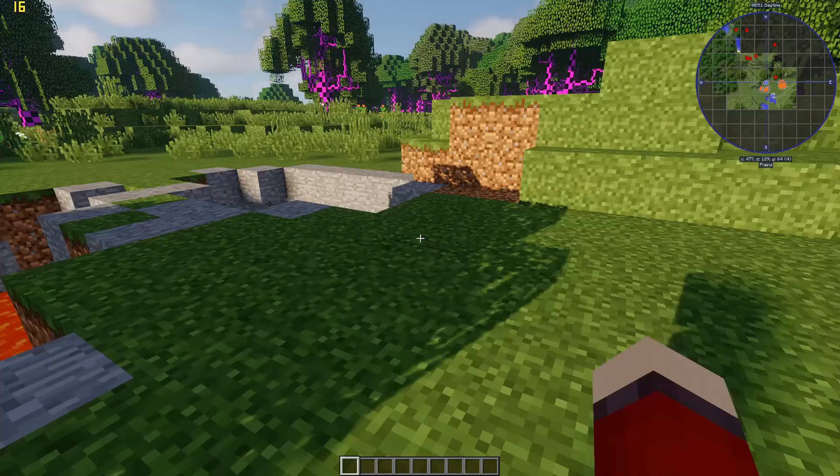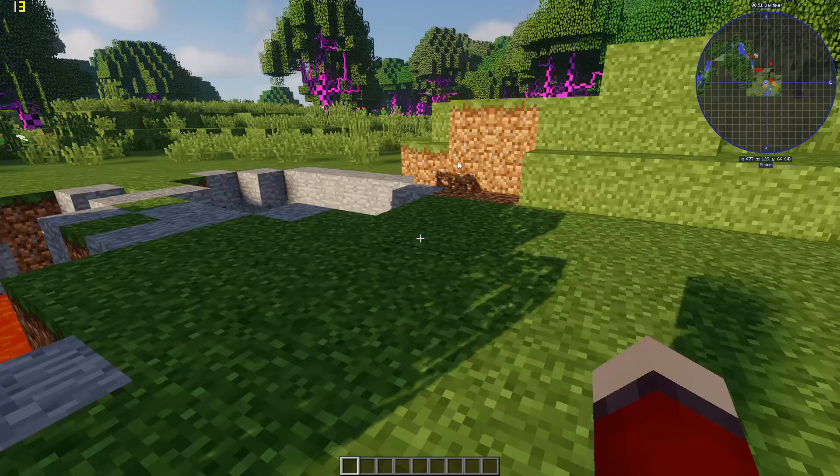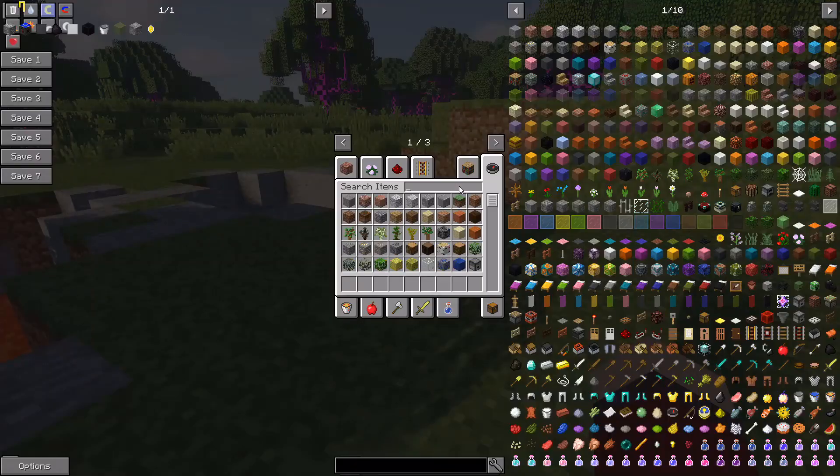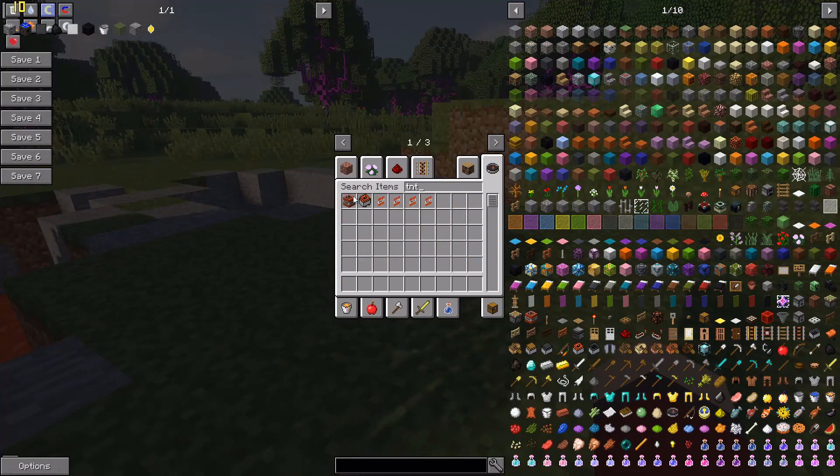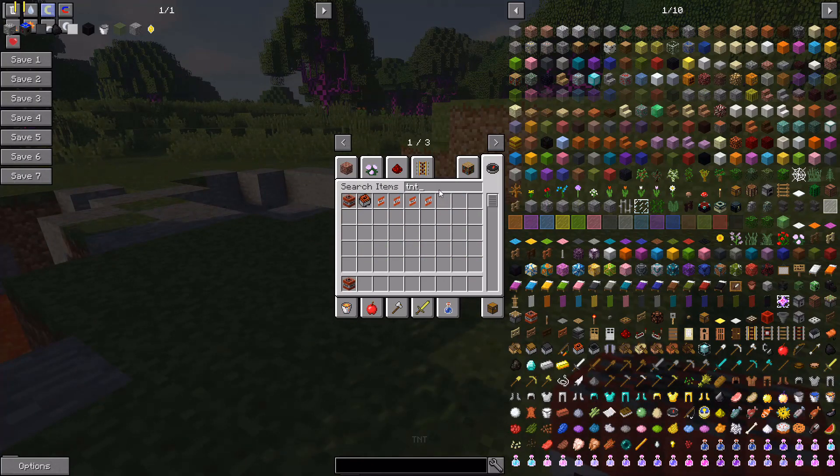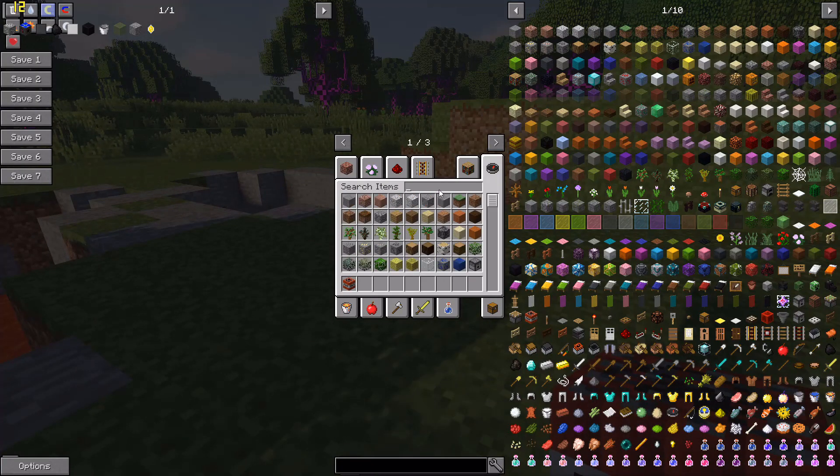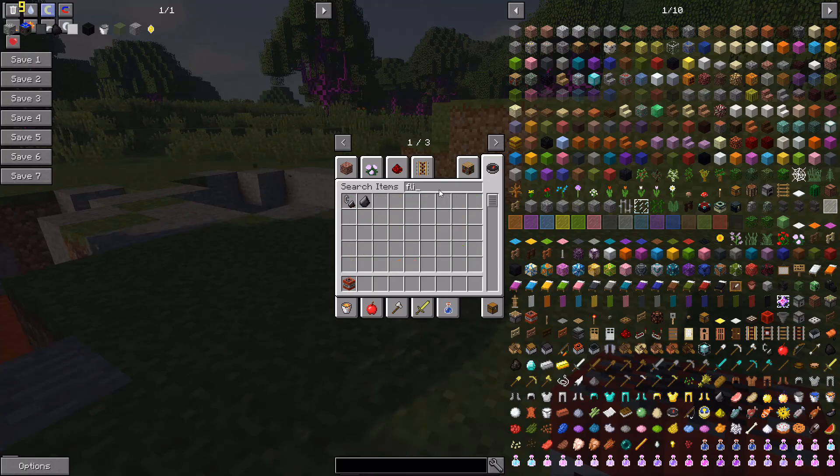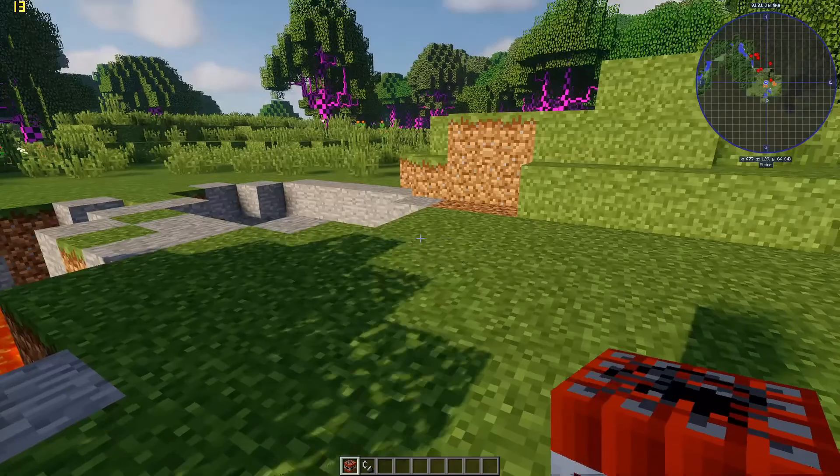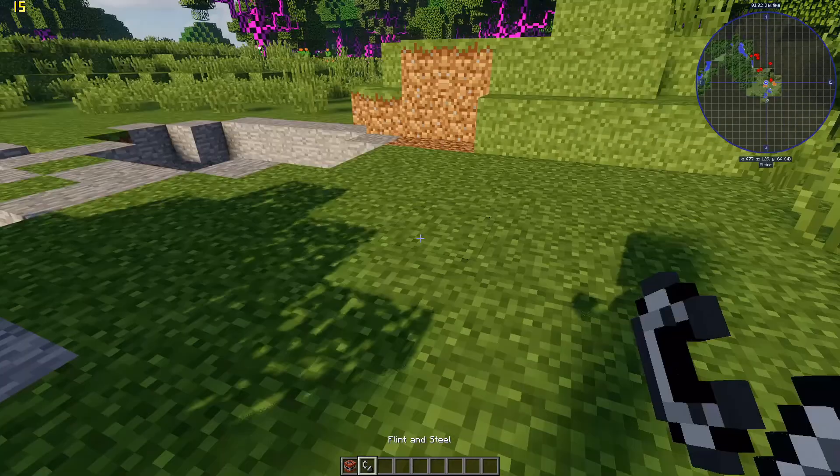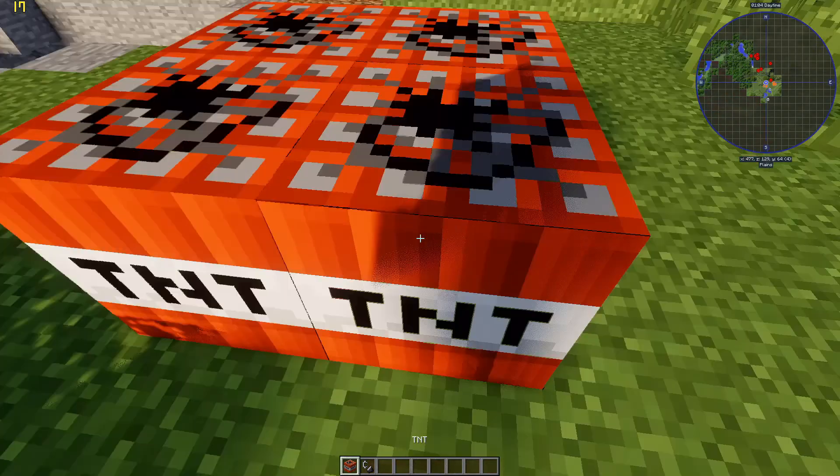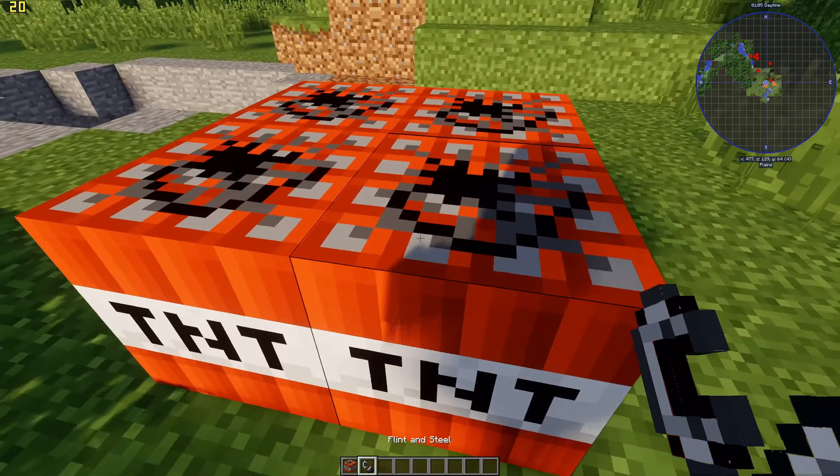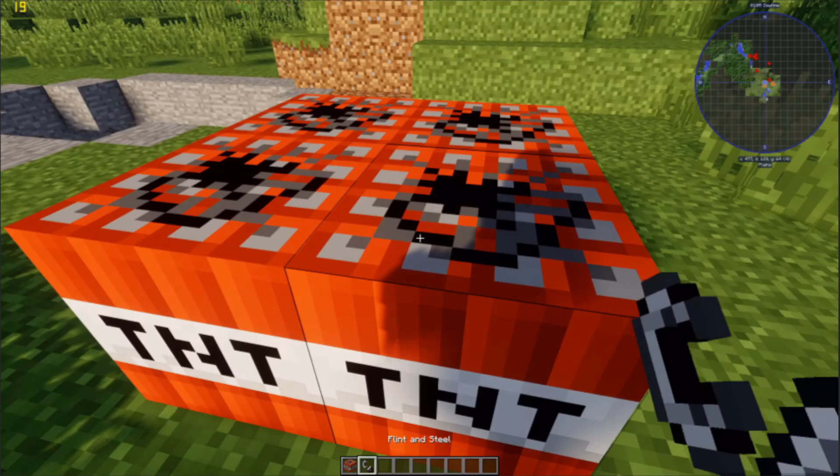Now I'm going to be trying the TNT. Let's see how this will handle. Oh gosh, oh gosh, I think I'm going to crash. Oh damn it.